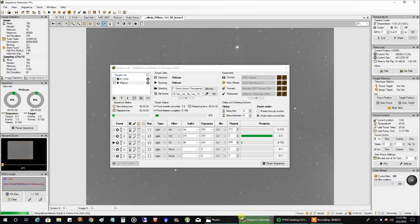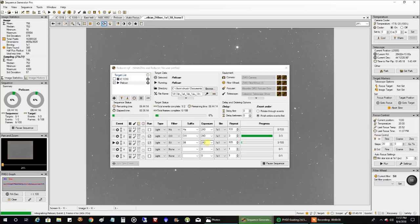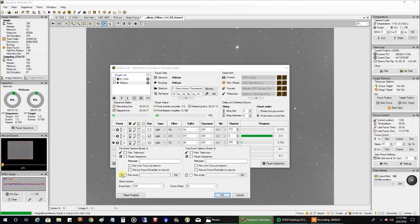I've already captured over 7 hours of HA and over 7 hours of oxygen, and I'm just starting on the sulfur. Right now my mean readout is 7.56. I'm doing 4 minute exposures, and my gain and offset is 139.21.